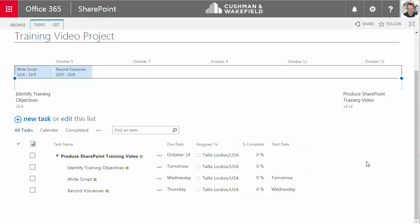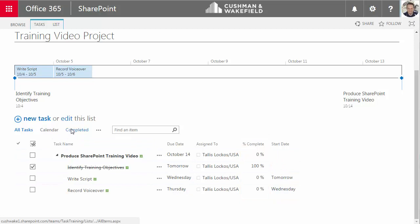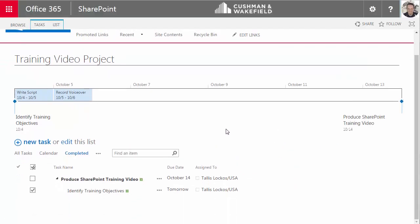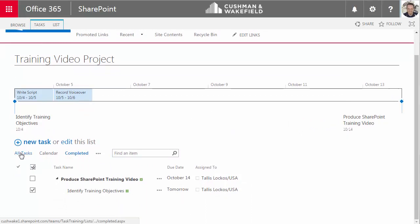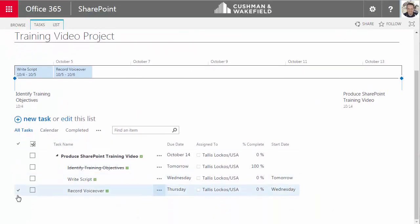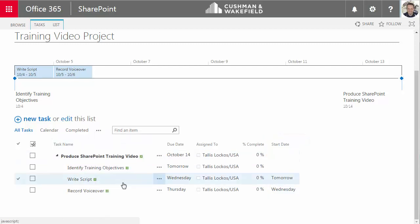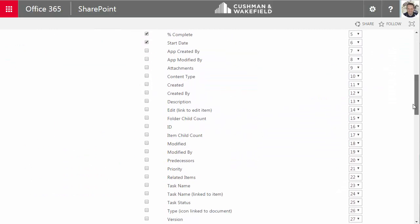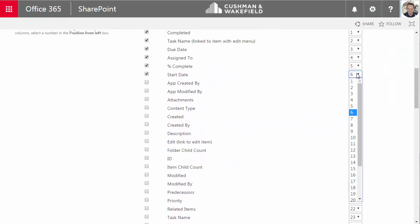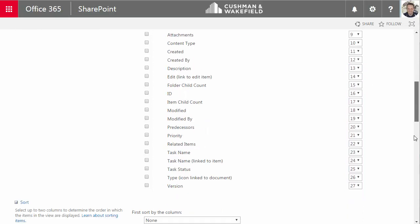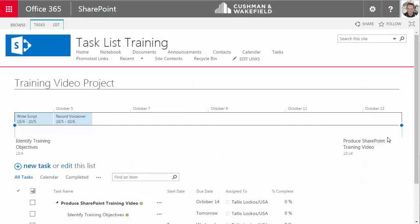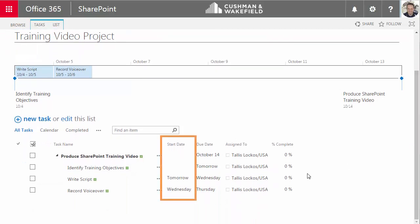Now, when I check an item is complete, the percent complete amount changes from 0 to 100%. I can click on the completed view and it will show me only those task items that are complete. I'll go back to the All Tasks view. I'll uncheck that. You know what? This is a little confusing to me. I want the start date to appear before the due date. So I'm going to go back and modify the view. And the start date is in the sixth position from the left. I'm going to make it number three. Go to the very bottom and click on OK. And now you can see that my start date column has moved to the third position.